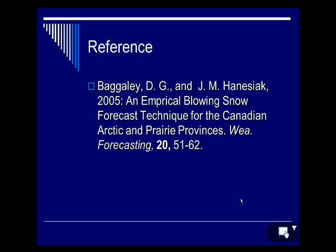There's a lot of blowing snow research out there, maybe not enough, but there is quite a bit. It's an empirical blowing snow forecast technique, which sometimes makes me cringe when I see 'empirical', but I think this has some application, at least as a tool to give us better confidence in forecasting blowing snow that will significantly reduce visibility and have an impact on the public and travel and transportation.